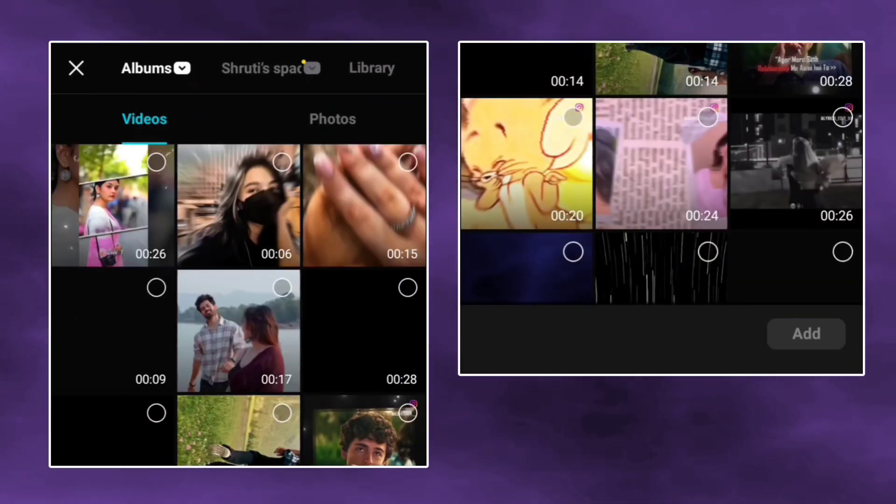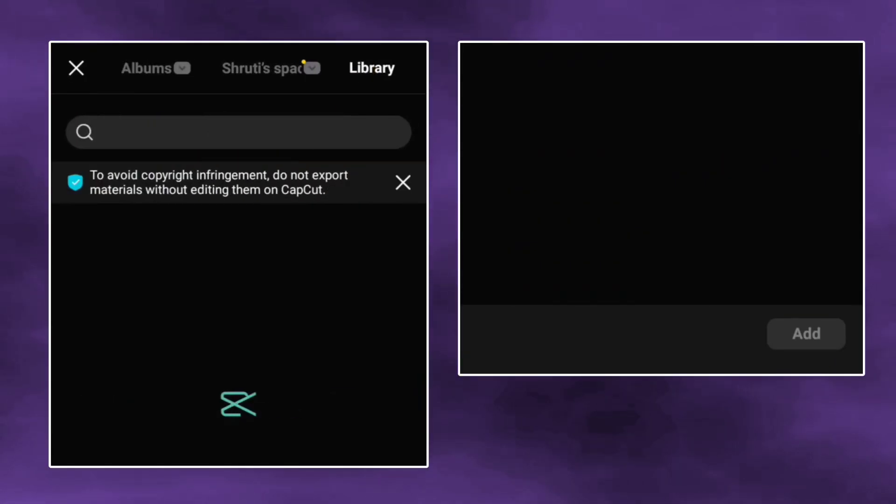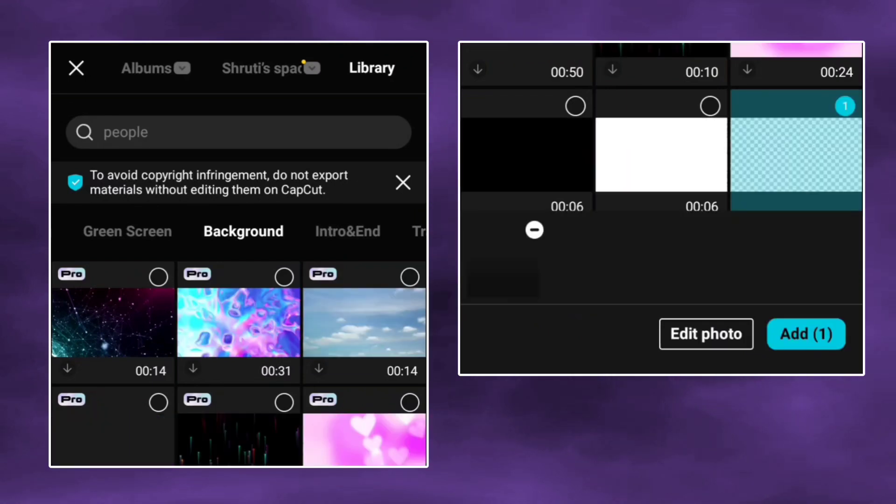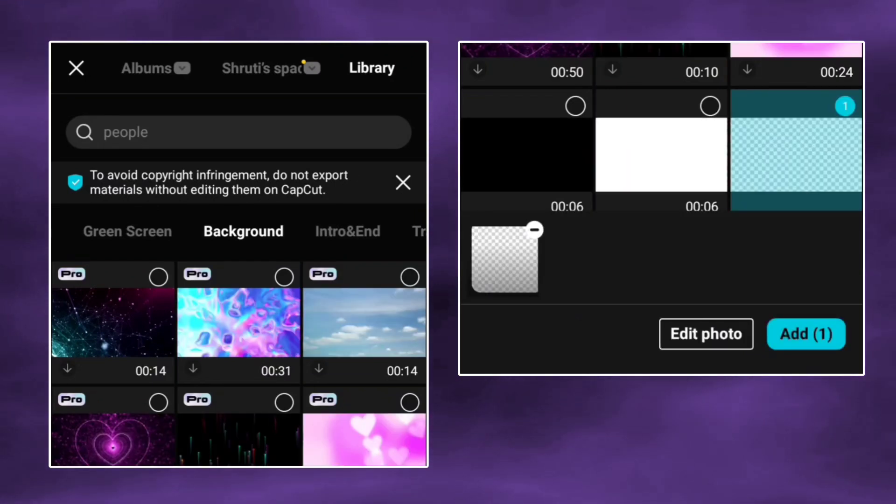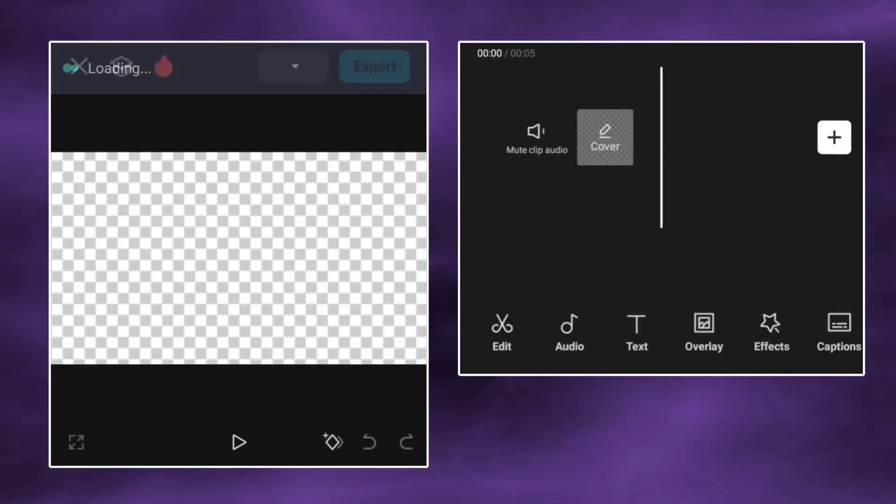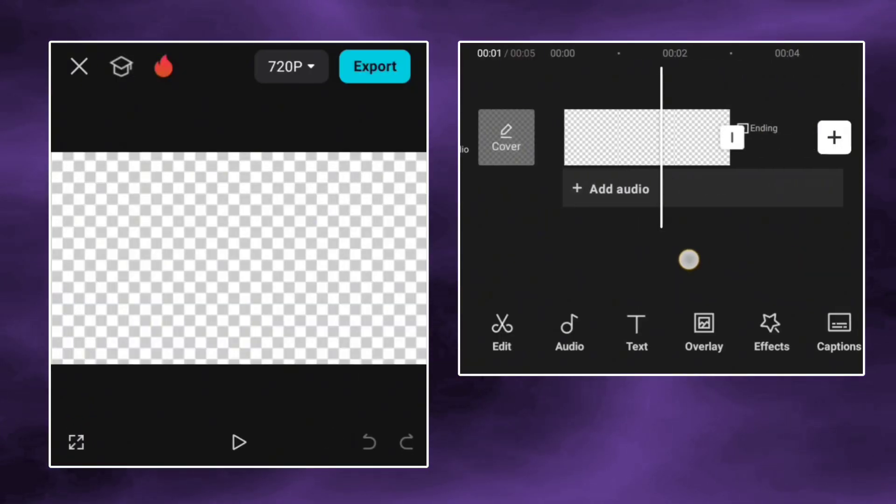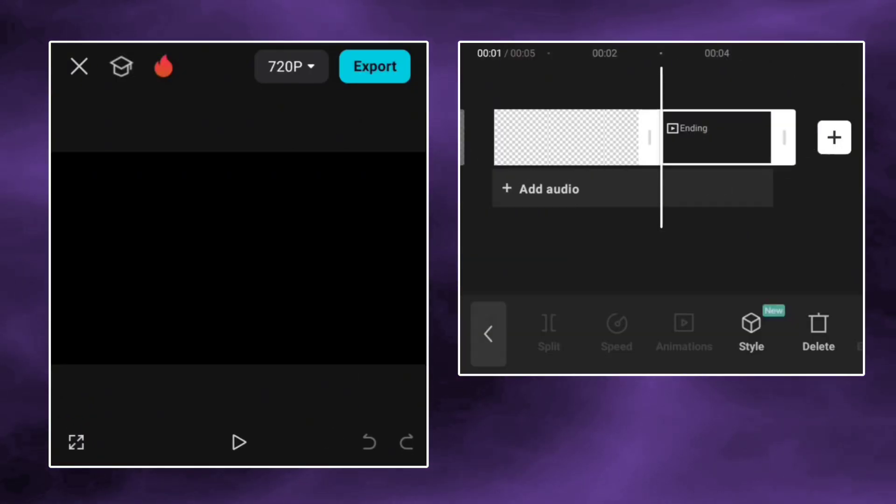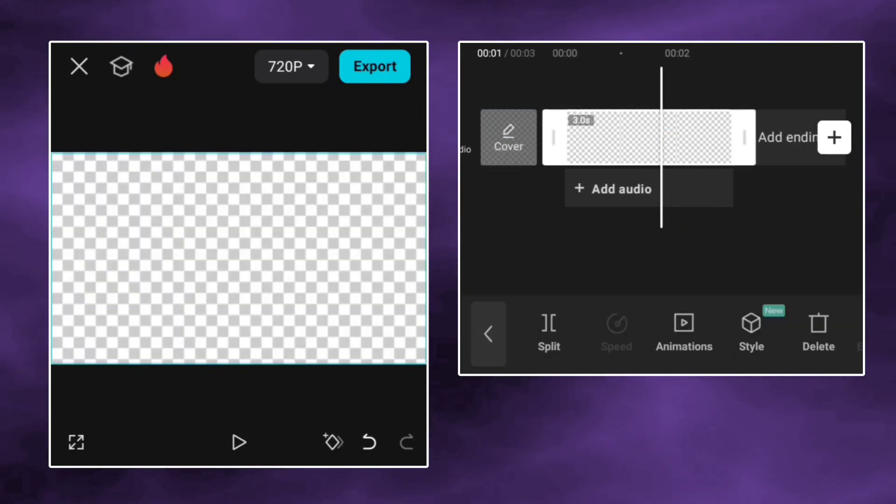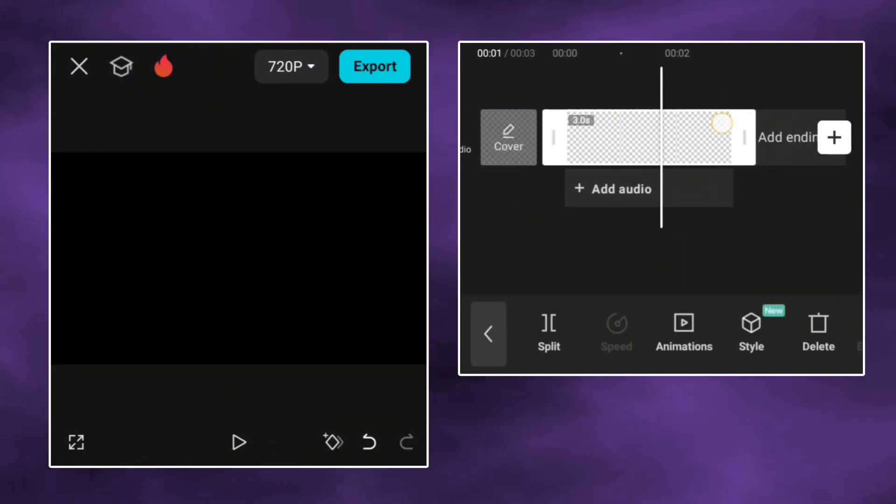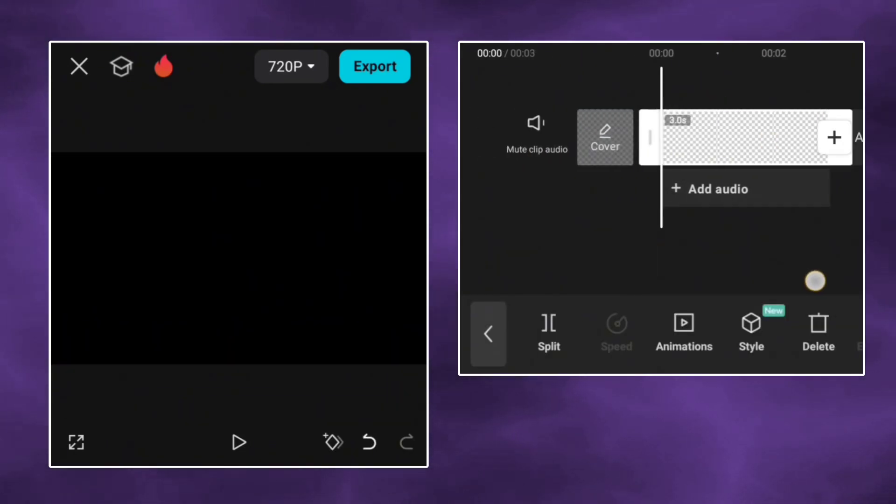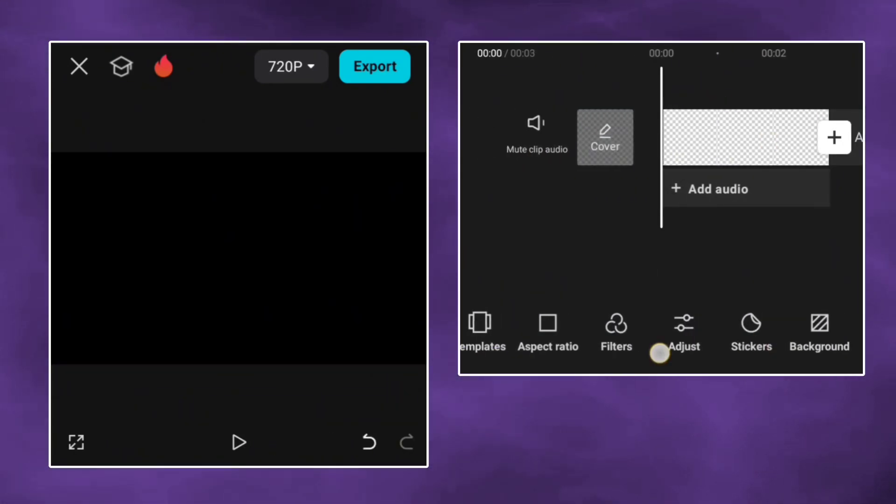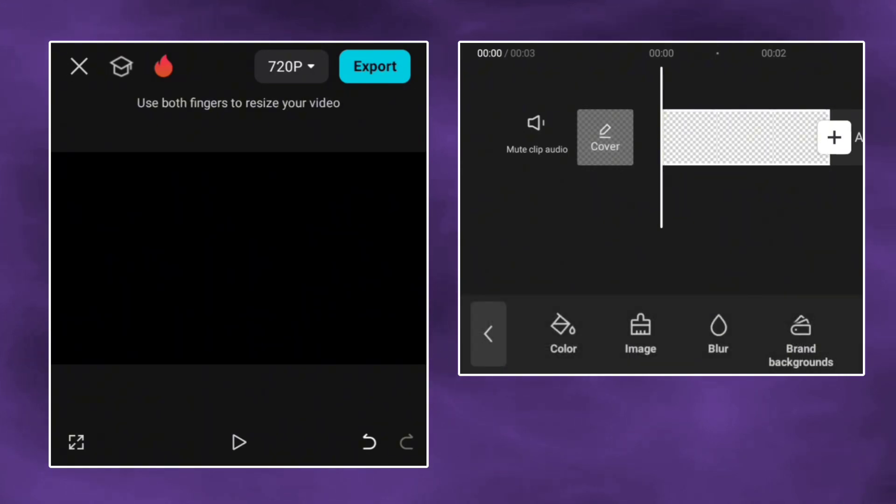Open new project in CapCut and add a background image. Slide down the image. Now go to background and select gray color.